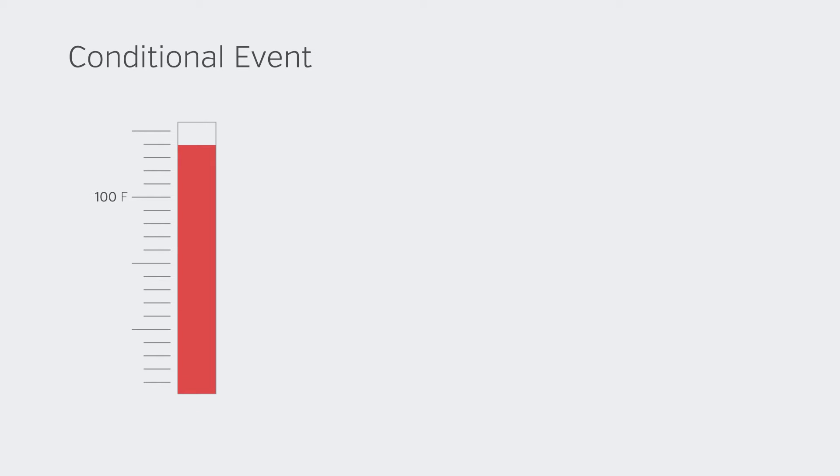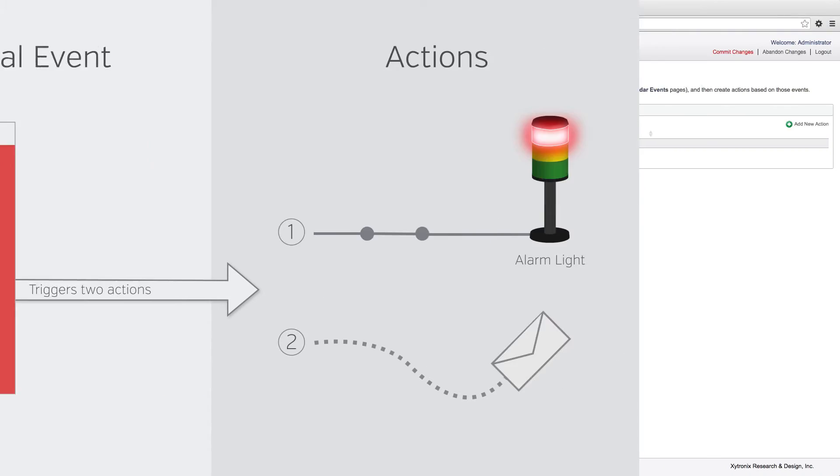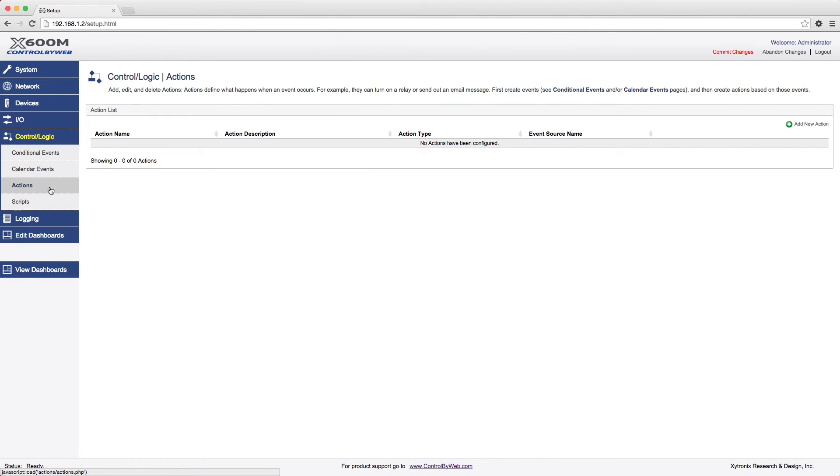For example, a conditional event can occur when a temperature sensor reads above 100 degrees Fahrenheit. This can then trigger two actions. One action turns a relay on, which illuminates an alarm light, and a second action sends an email alert. Because events and actions are configured separately, it allows for complex conditions and reporting that are often needed for many real-world applications. Remember to first set up events and then set up actions.